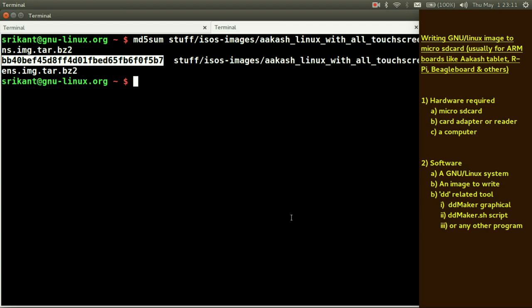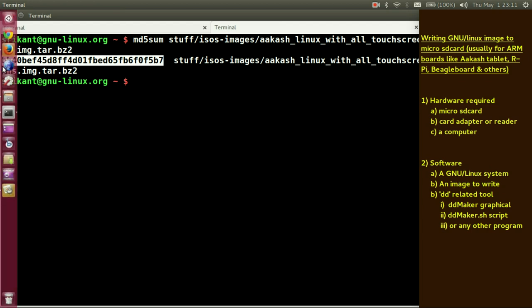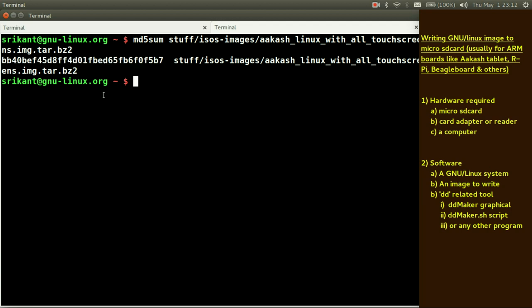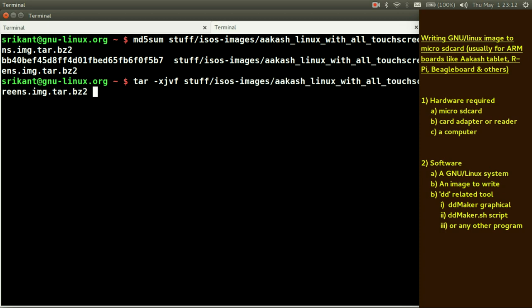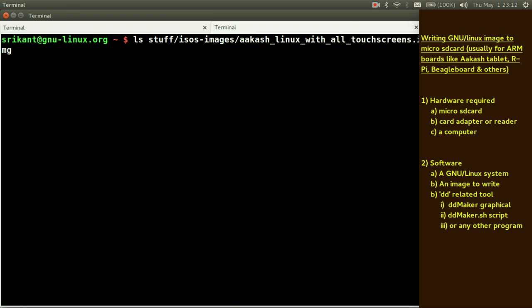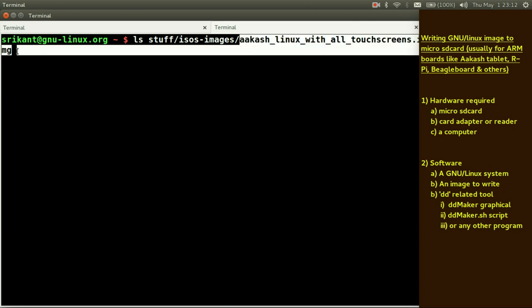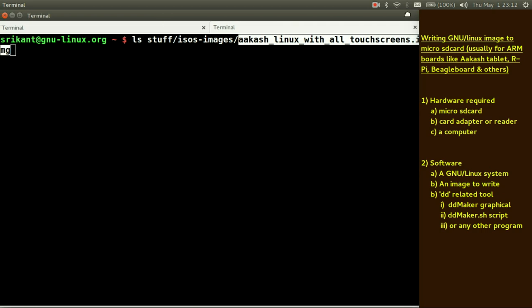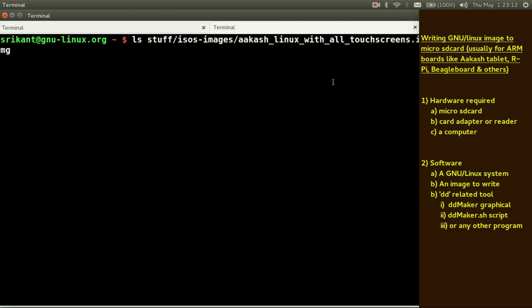Now you need to uncompress the image. You can either go to your file browser and browse to this directory, right click on that and say uncompress here or extract here. Or you can use a command line tool known as tar hyphen xjdf and give that path and hit enter. This will also create your img file. So the file will look like something like this. It will be like akash linux.img.